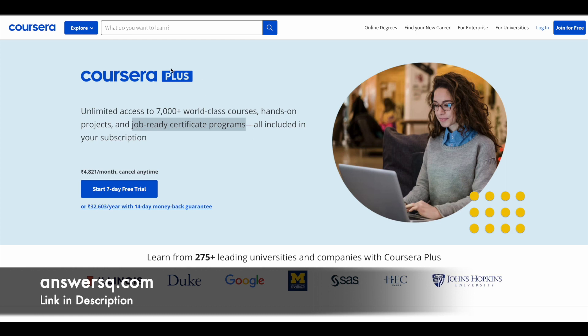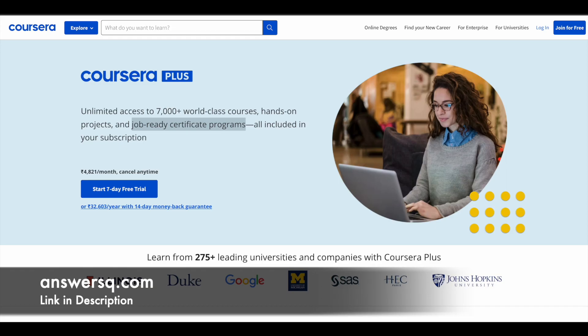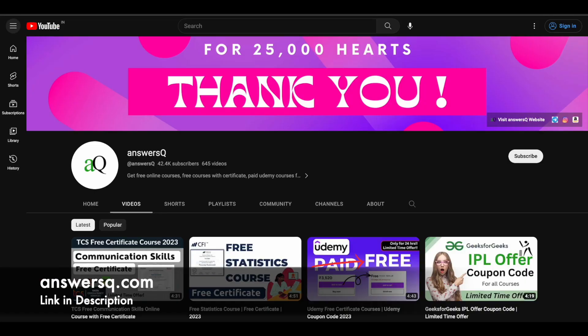Now let's move on and see the free DSA course provided by Let's Upgrade. Let's Upgrade is providing a free DSA Essentials Bootcamp for absolutely free of cost, so we can make use of this and learn all the fundamental concepts of DSA.